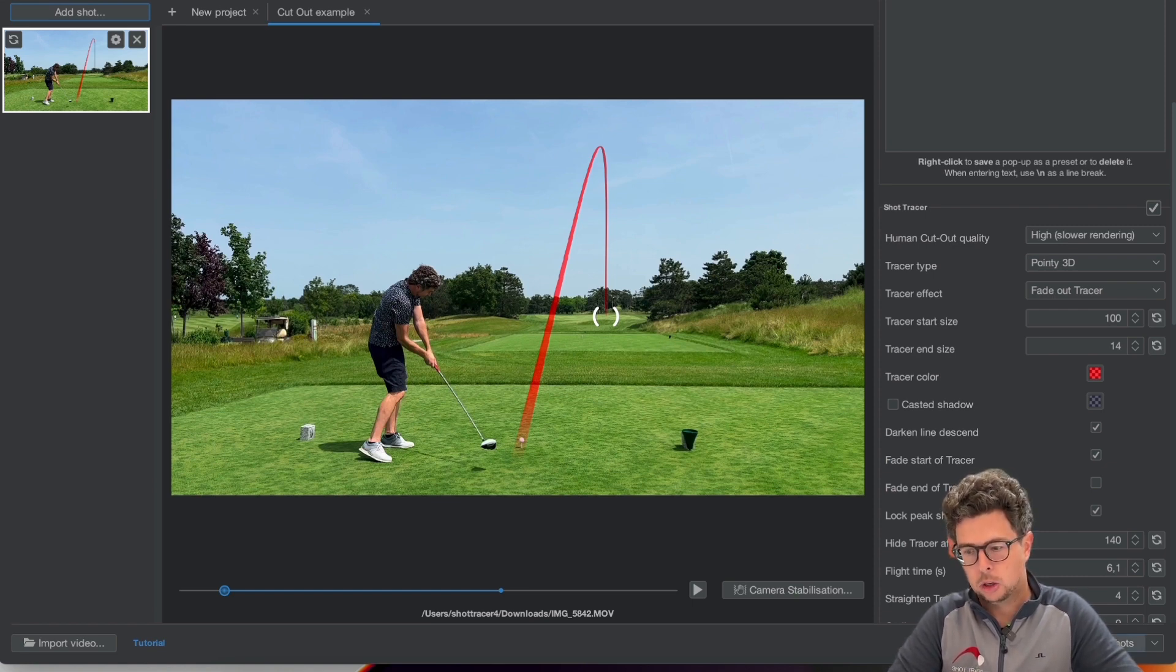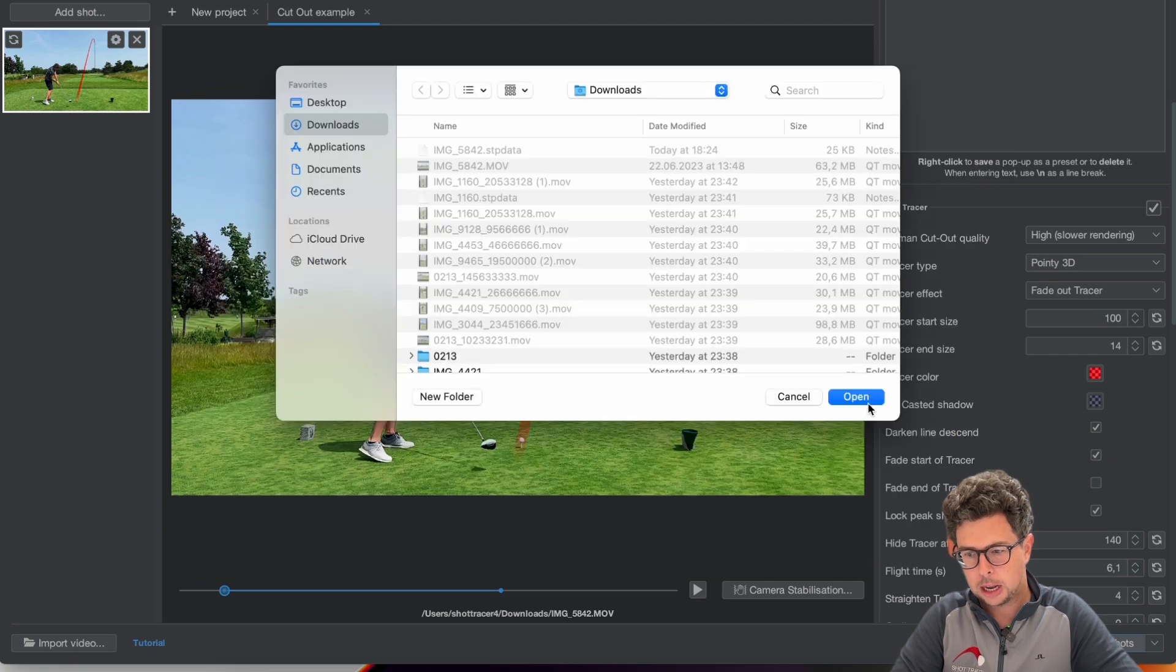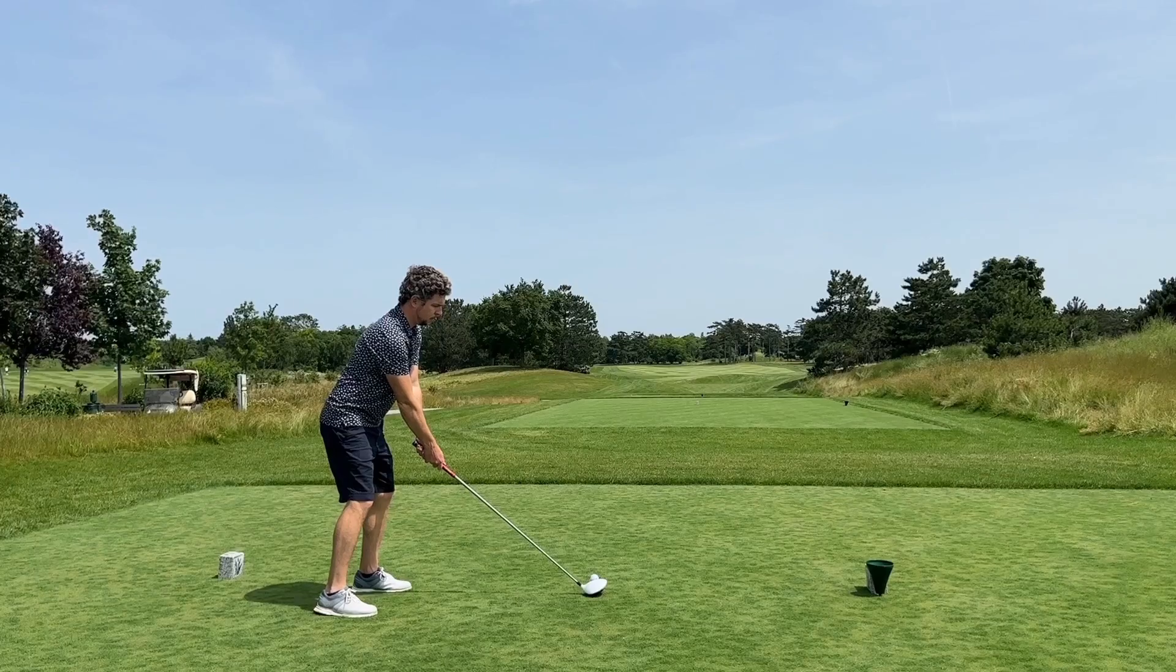I'm ready to export. I'll select the video to export and I'm all set and that's the result.